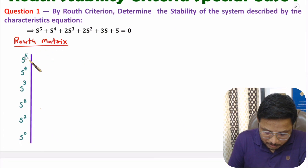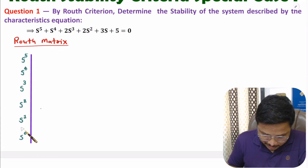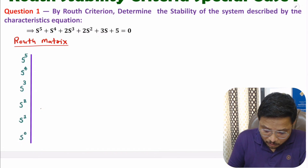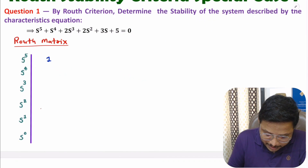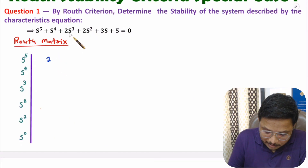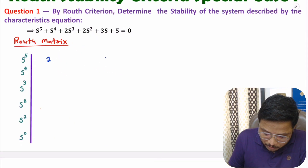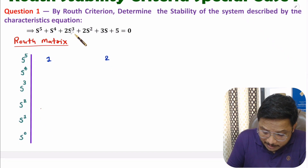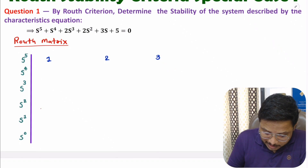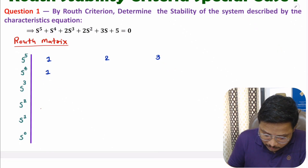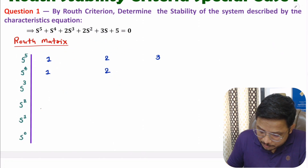Here the order of equation is S to the power 5, so we note down S^5, S^4, S^3, S^2, S^1, and S^0. With S^5 we have coefficient 1, then skip one element, coefficient 2, then skip one element, coefficient 3. With S^4 we have coefficient 1, skip one element, coefficient 2, skip one element, coefficient 5.